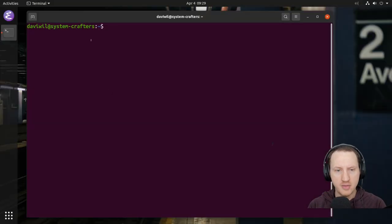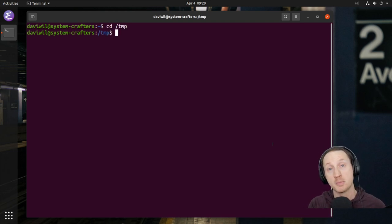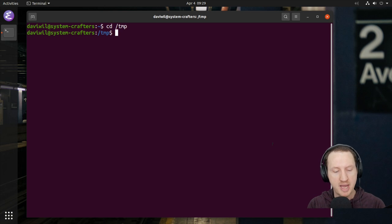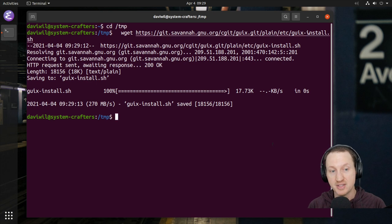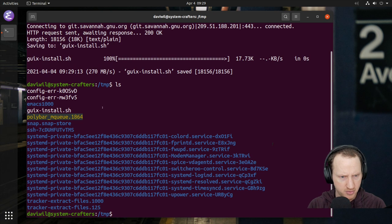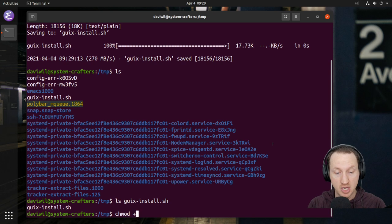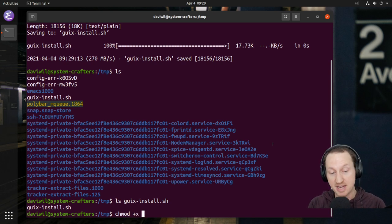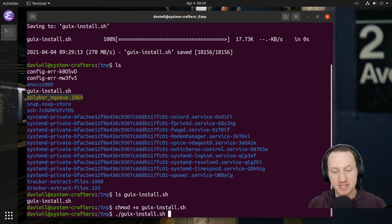In this terminal, I'm going to go to the /tmp folder because we're just going to download the script temporarily. I'll paste in the wget command, which downloads the guix-install.sh script. Now you'll see that script is in your temp folder. We're going to use chmod with the +x parameter to make that script executable.